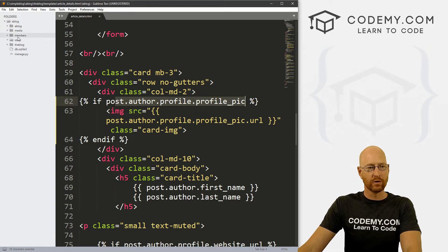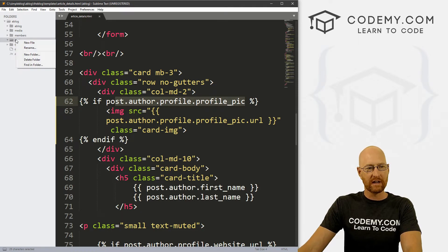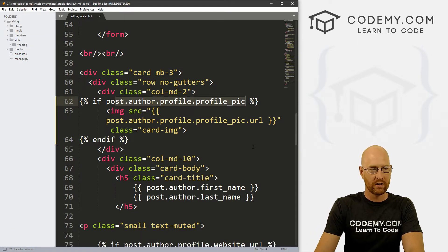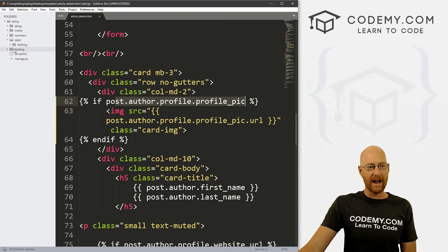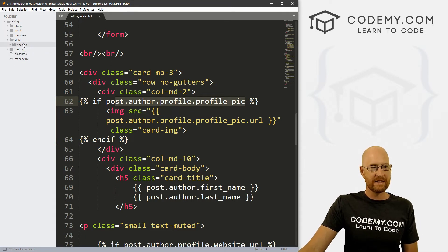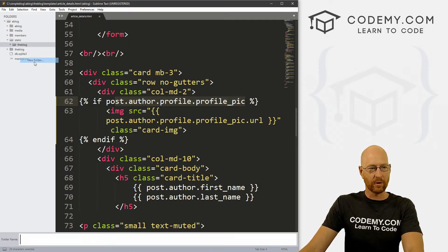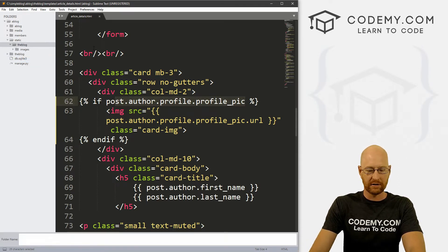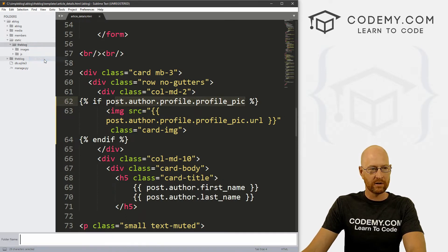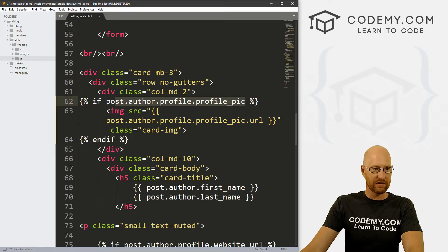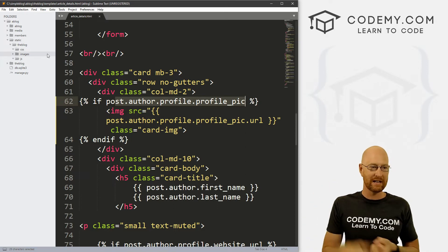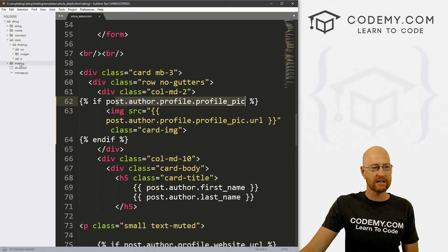We've got several different apps — the blog app and the members app. Inside static, the convention is to create another folder named after your app, so let's call this one 'the_blog'. Inside that, create a folder called 'images', another called 'js' for JavaScript, and another called 'css'. We're not using JavaScript or CSS right now, but generally when using static files they're either CSS, images, or JS files, so you create a separate directory for each.